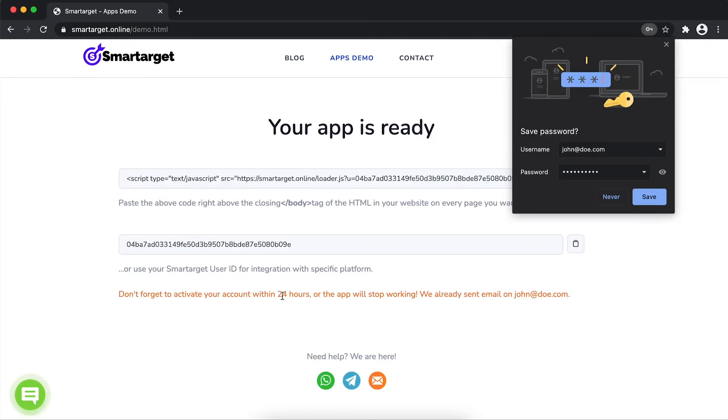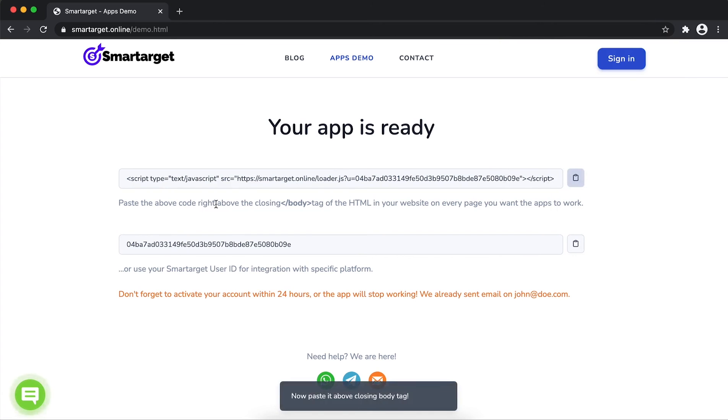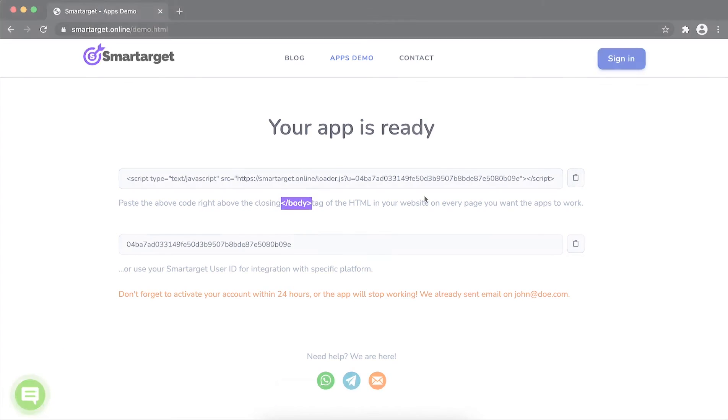Your app is ready. Copy the JavaScript code and paste it in your website before the body tag. If you use one of our integrations, use the URL and paste it in the integration app.